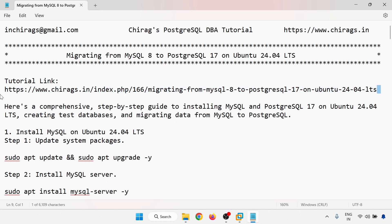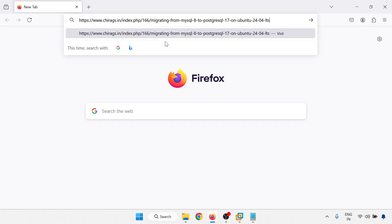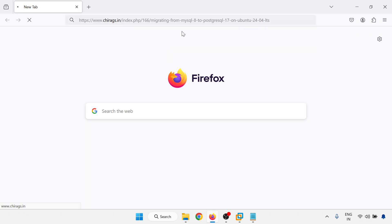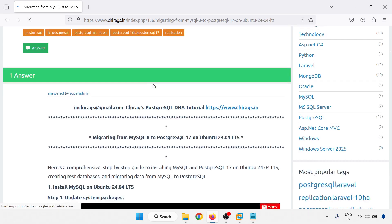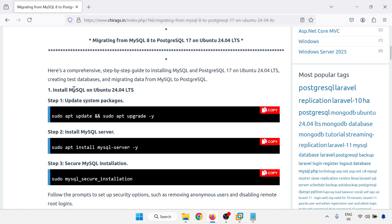We have a tutorial link. We have a comprehensive step-by-step guide to installing MySQL and PostgreSQL 17 on Ubuntu 24.04 LTS, creating test databases, and migrating data from MySQL to Postgres.